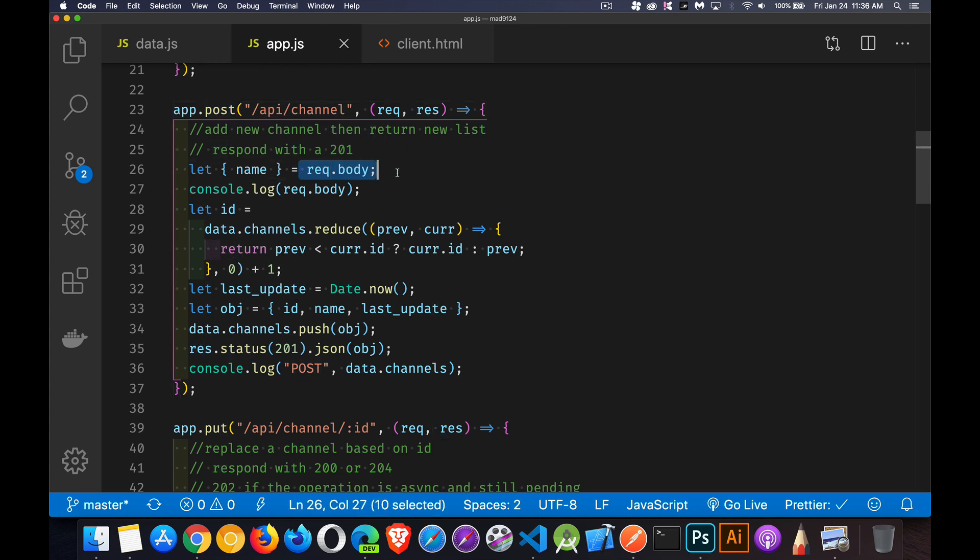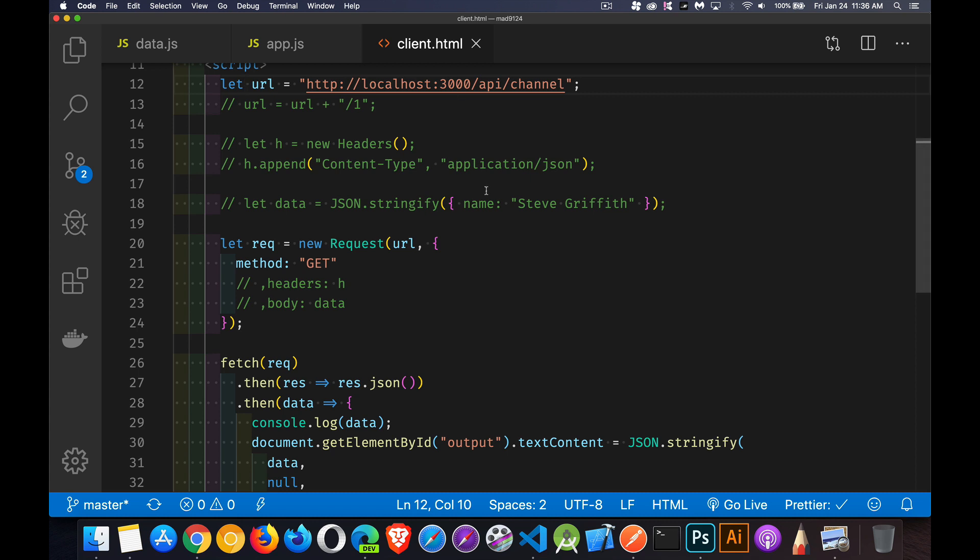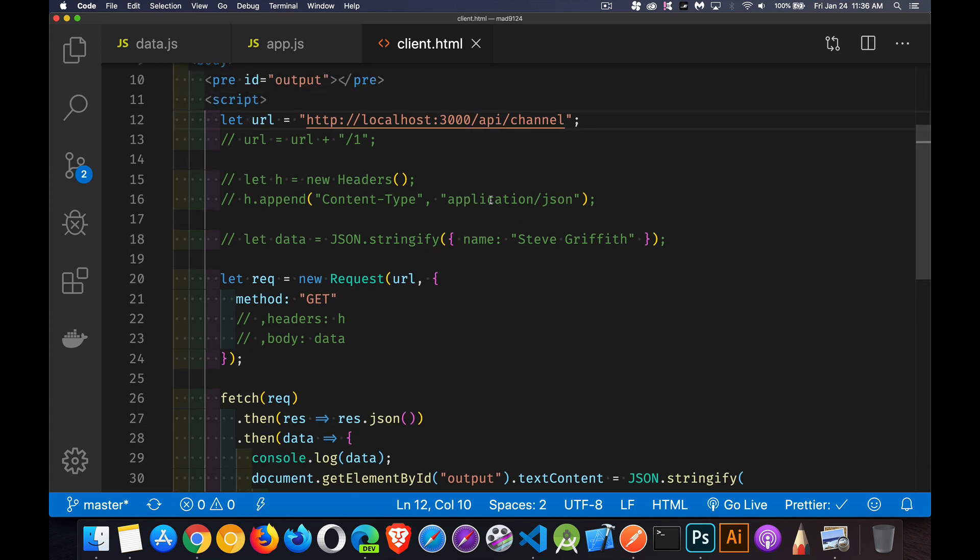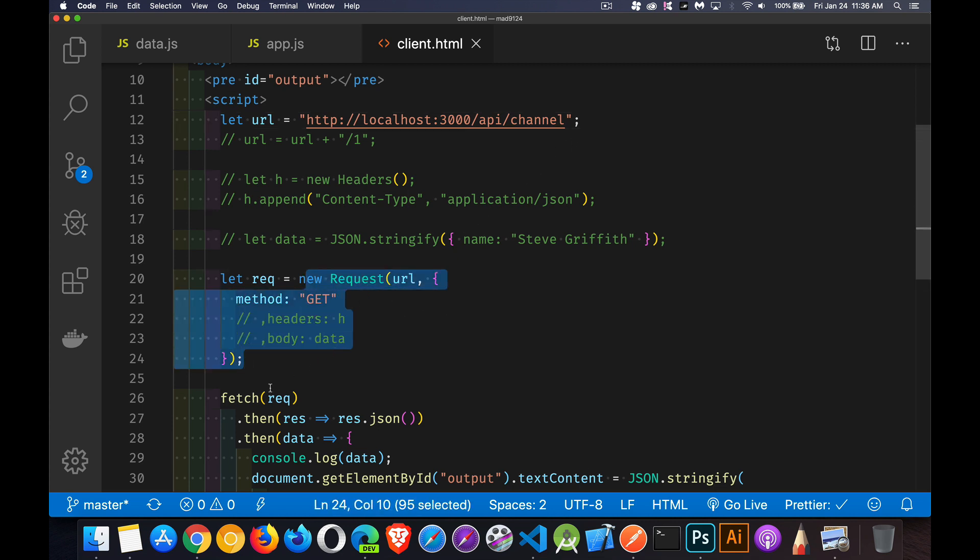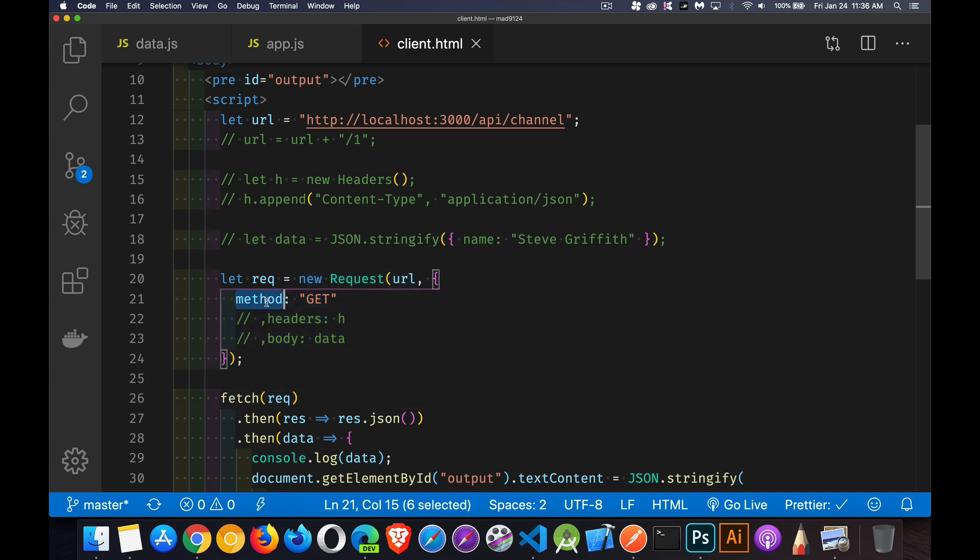So you can see in my code here, I'm using req.body. Req is our request object. Inside of it, there's a body property and we can send off the request and include data inside that body. So I'll show you the client side code for that. If we jump over to my HTML file here, I've got a little script inside of it. Here's my endpoint. This is the URL I'm going to request.